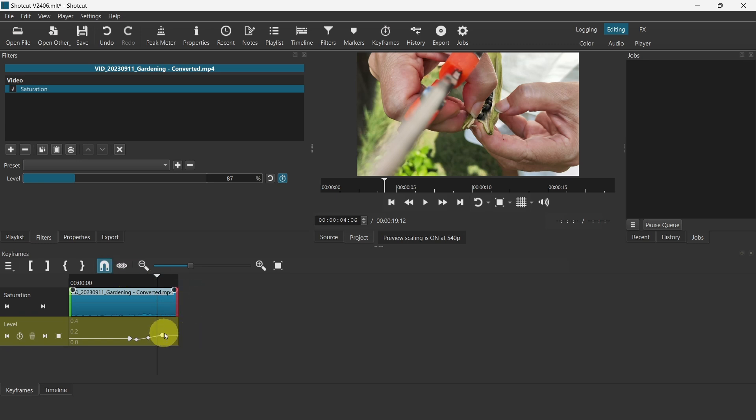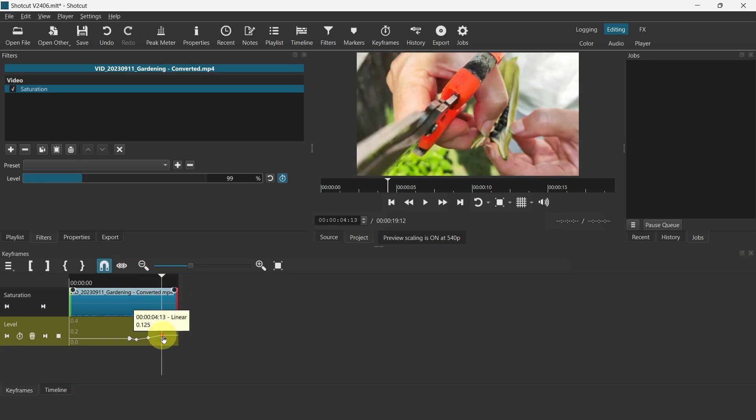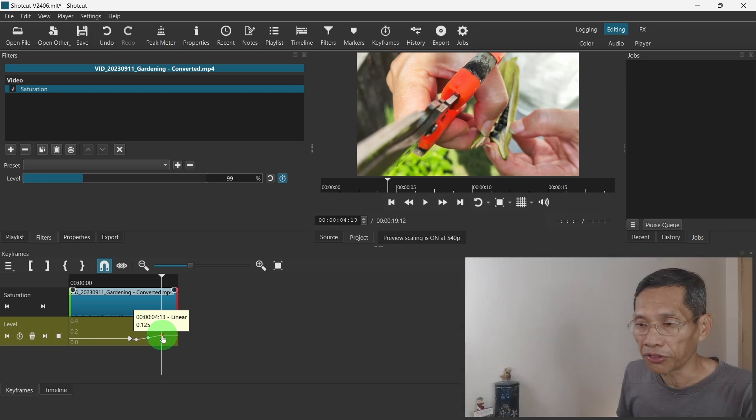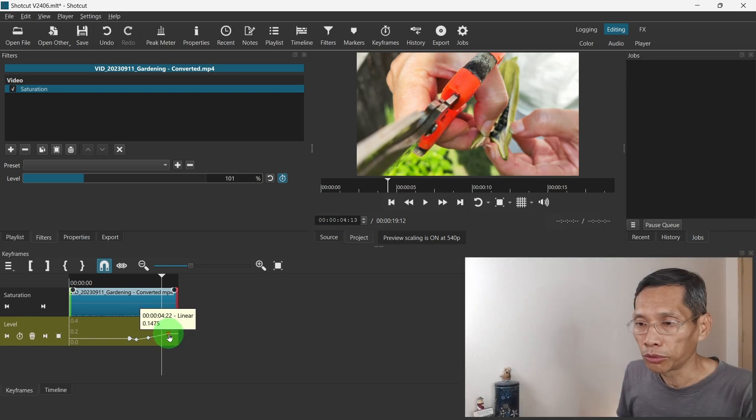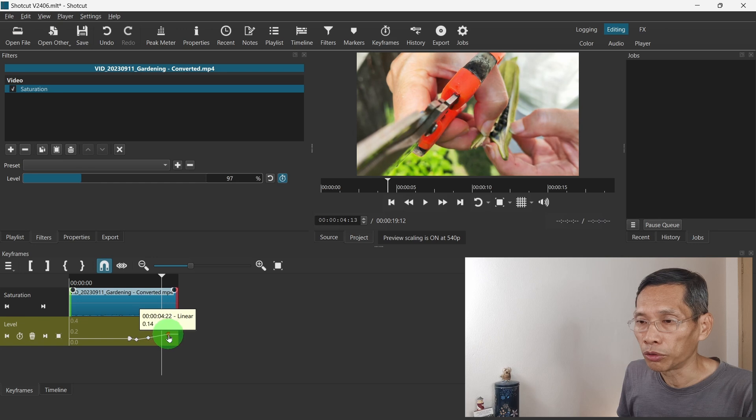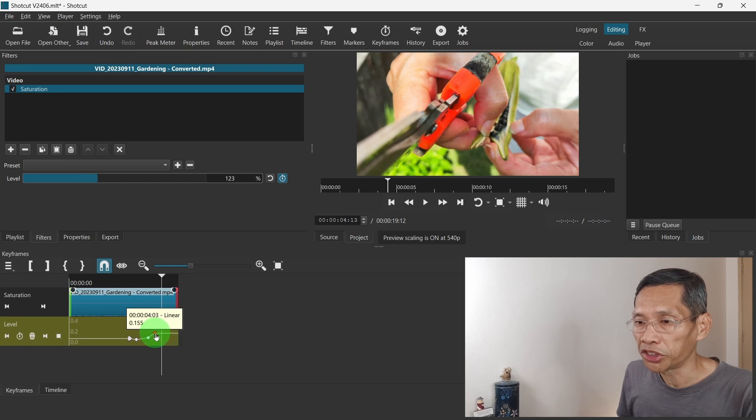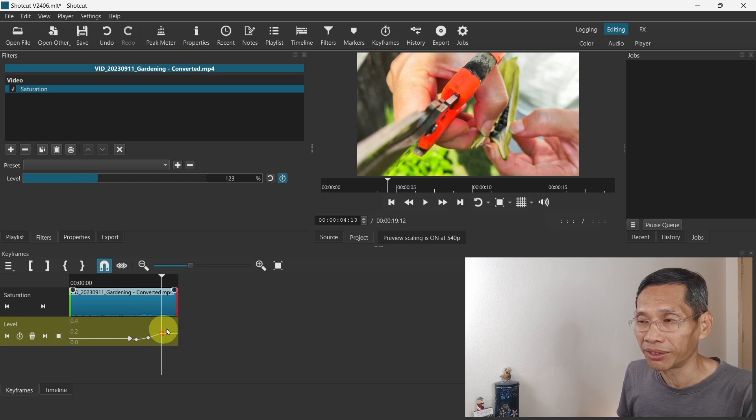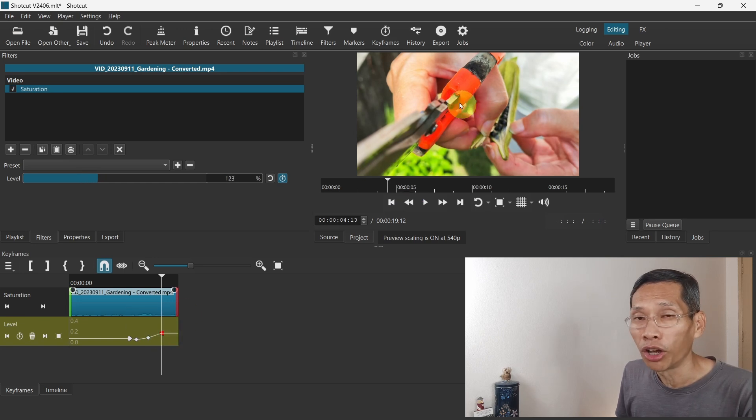Let's say you want to change this keyframe. Now you notice that when I drag the keyframe, the timeline doesn't move. What you see on the preview window also doesn't change. So you can't see what's really happening on the screen at the moment.